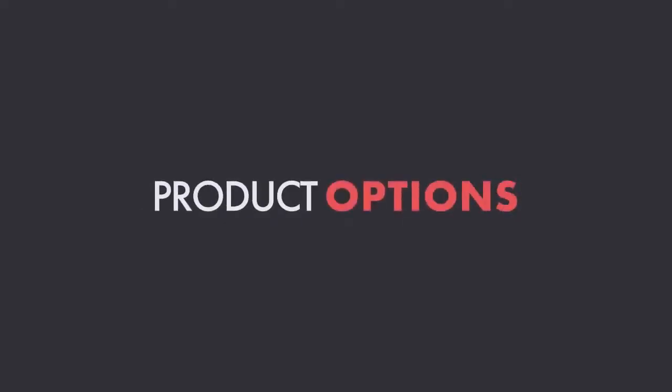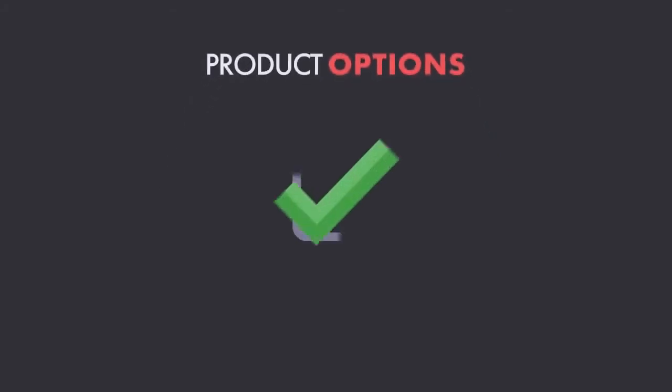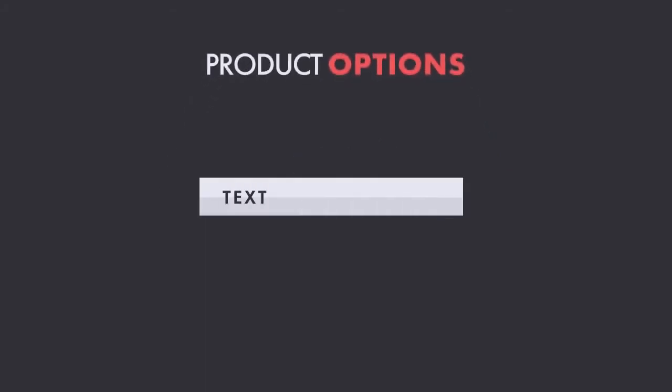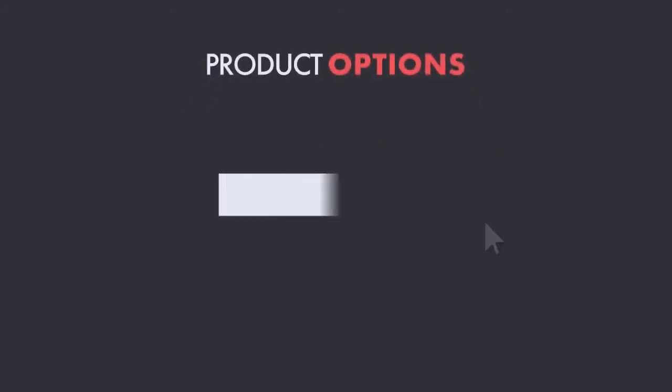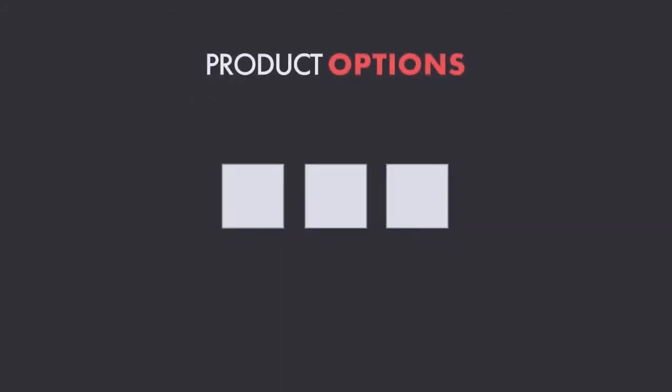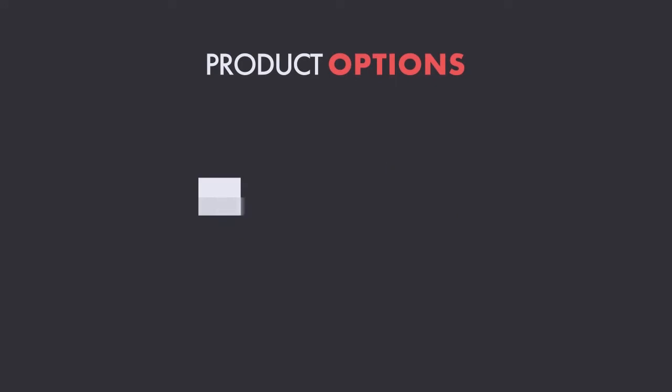Product options that can be checkboxes, radio buttons, text boxes, dropdowns, image swatches, file upload, and more.